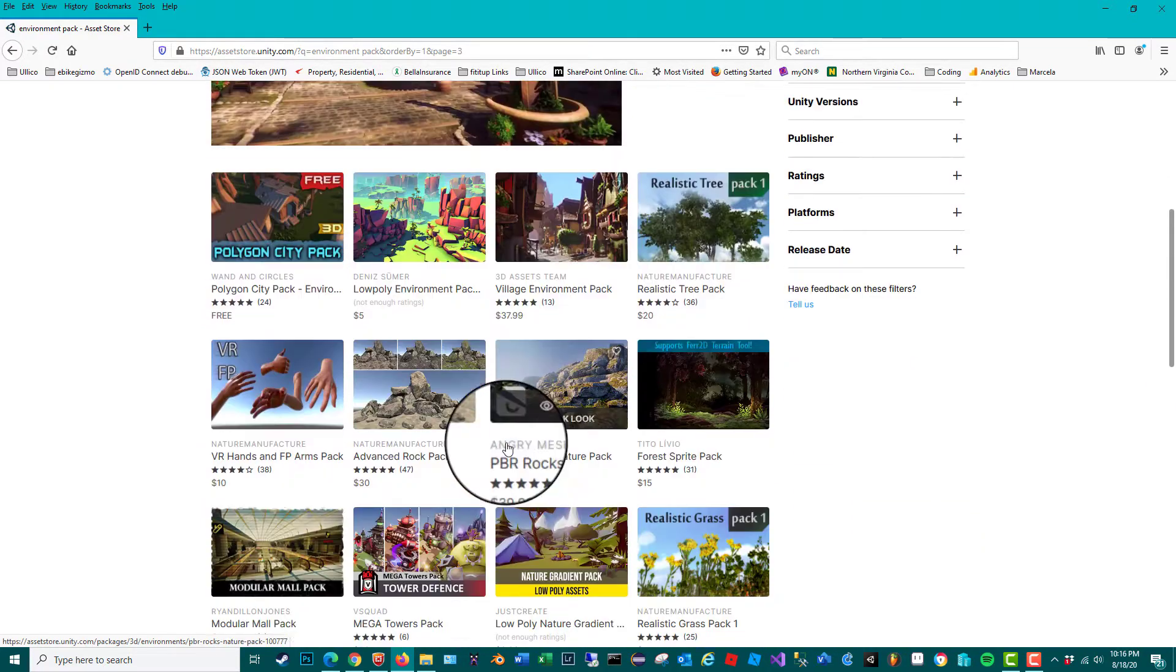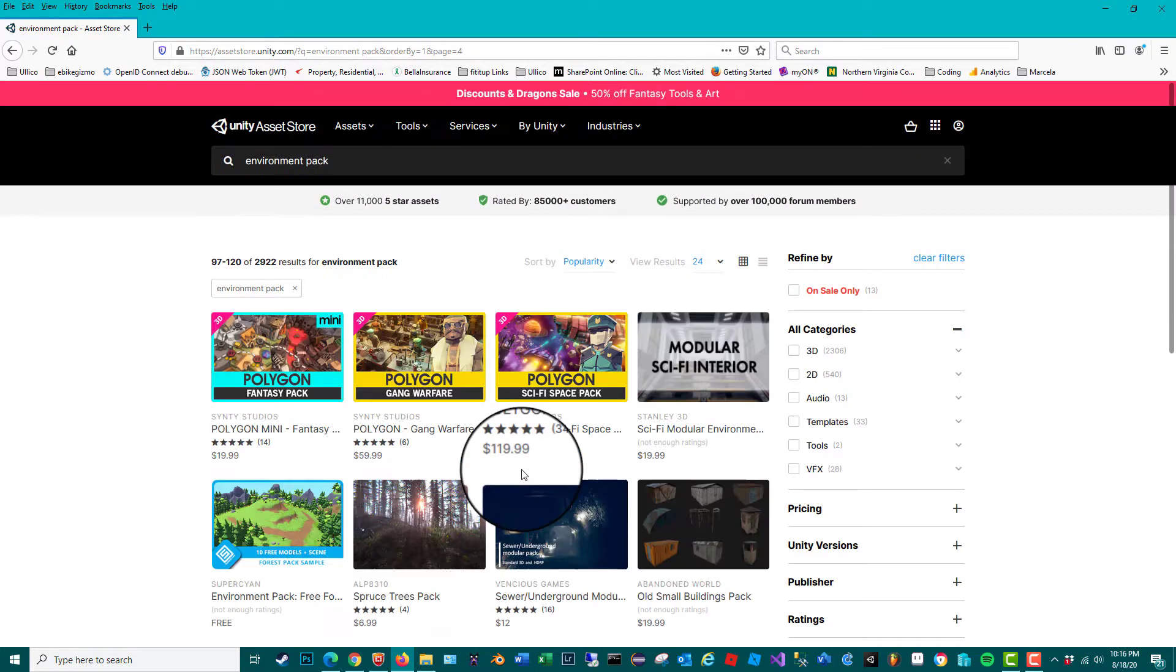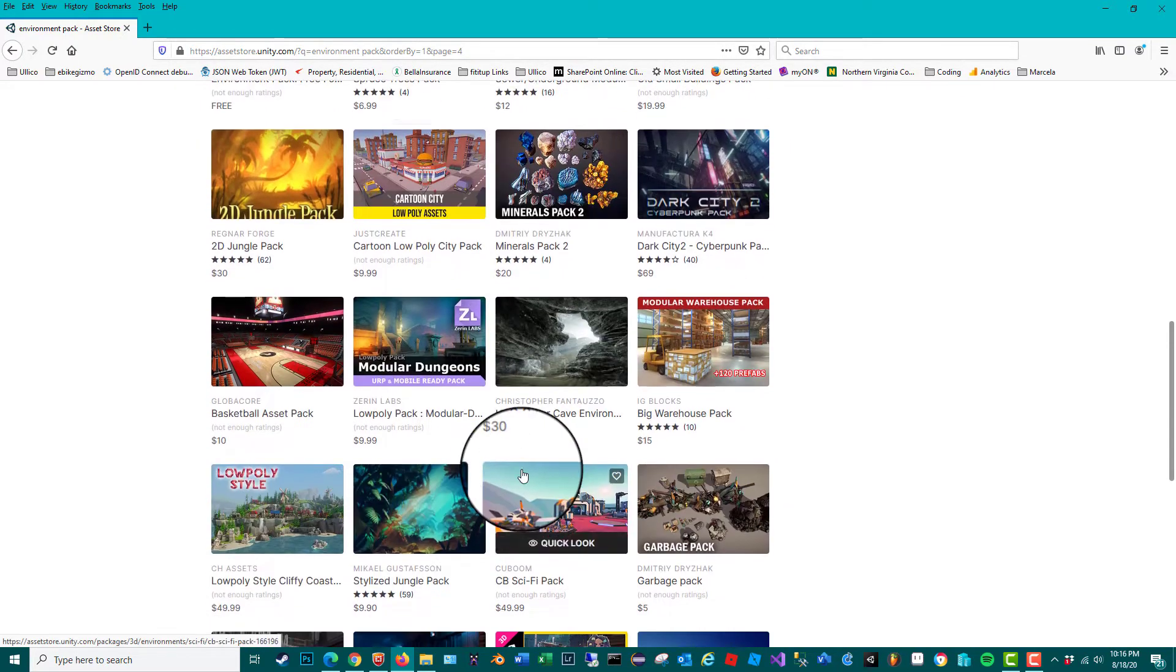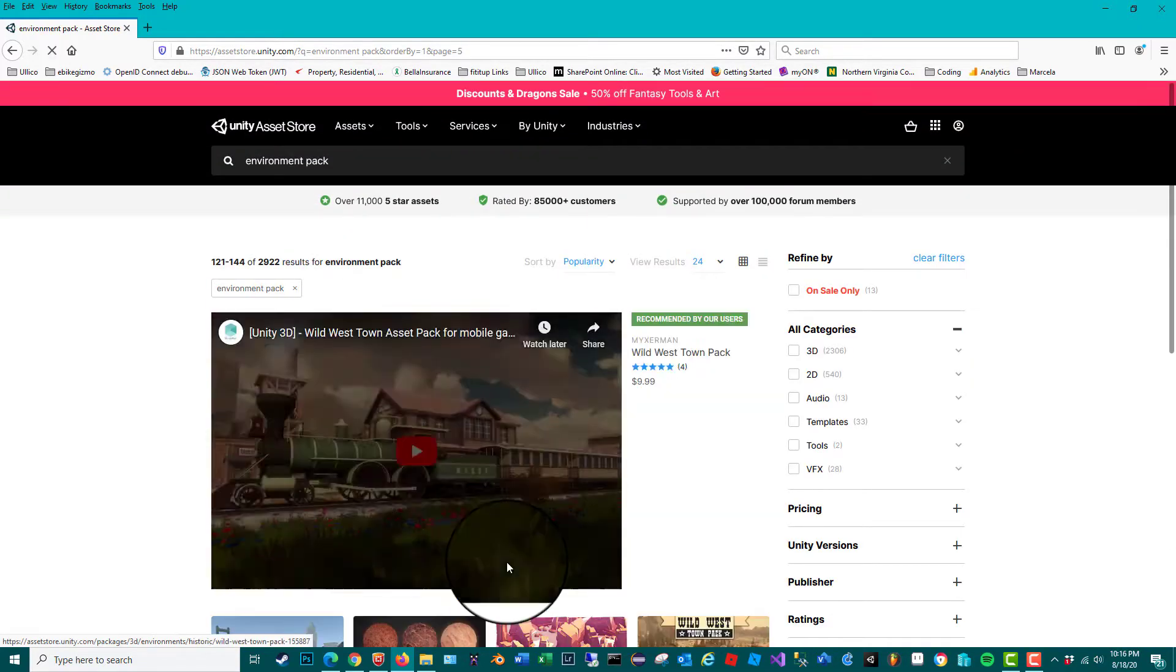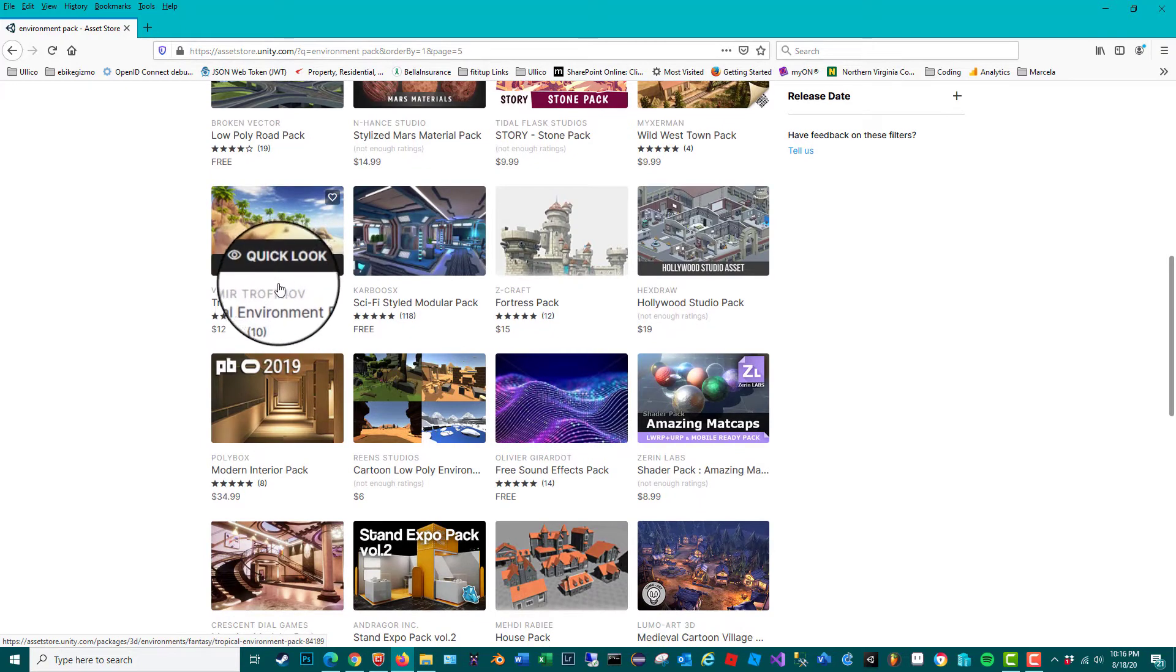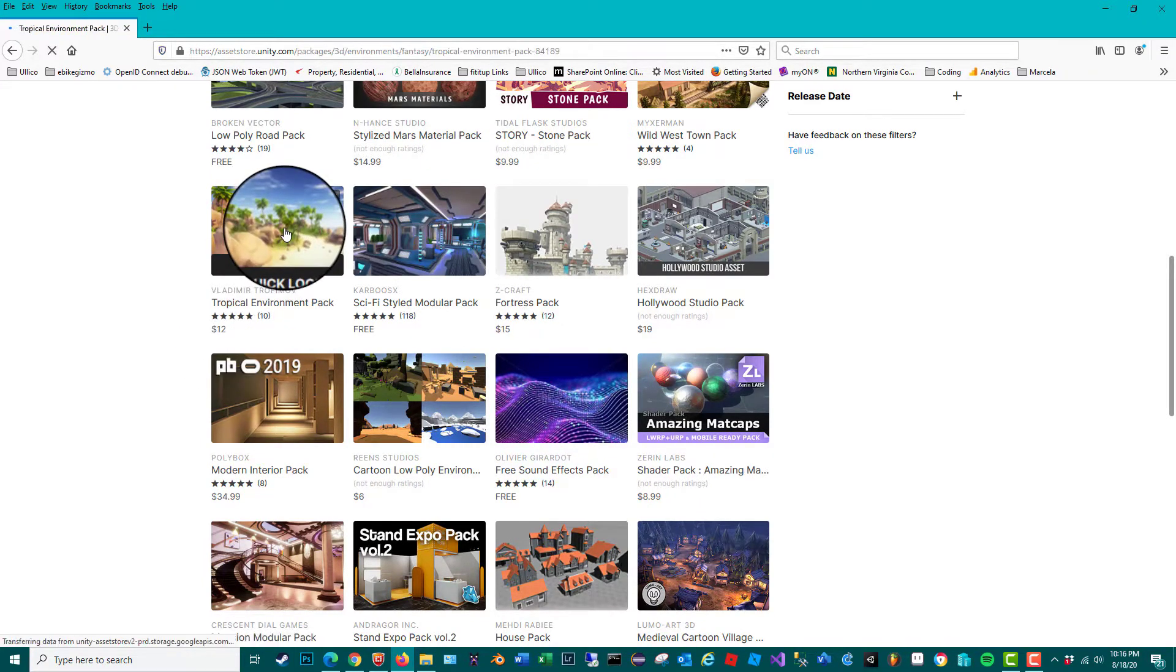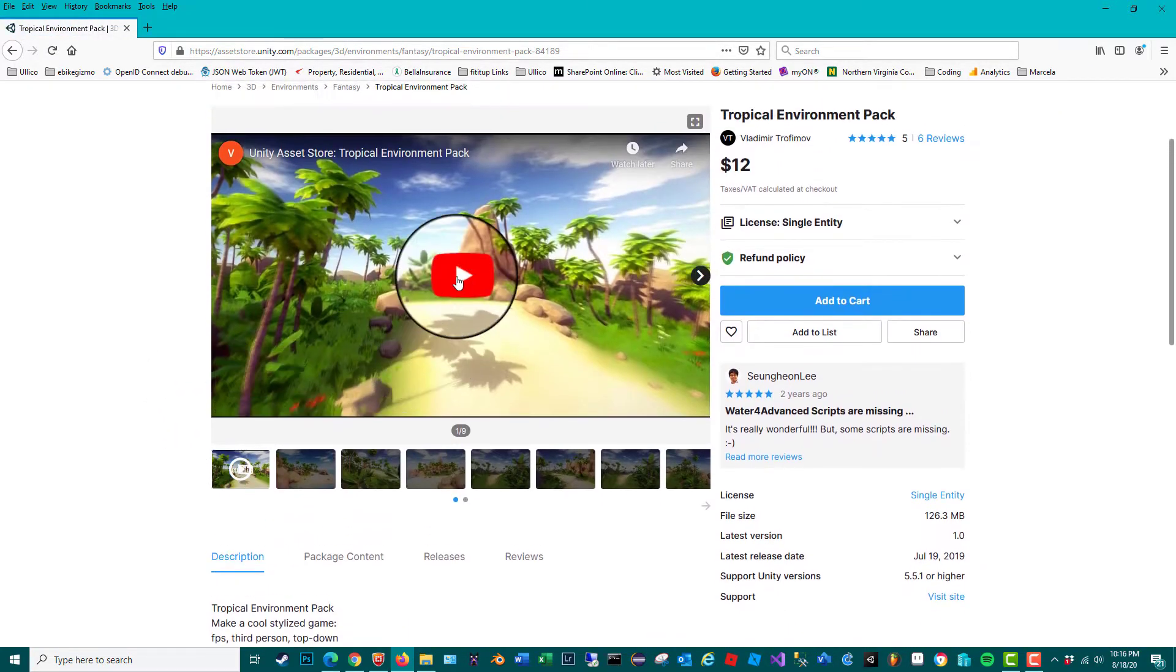Let's see, anything else. There we go, Tropical Environment Pack, 12 bucks, excellent price. Let's hope there's some animations attached to it. Yes there is, let's check this out.